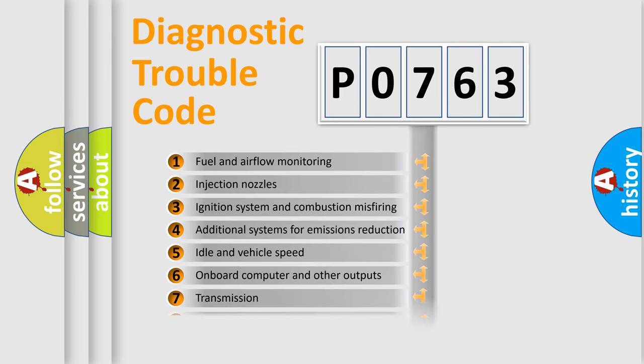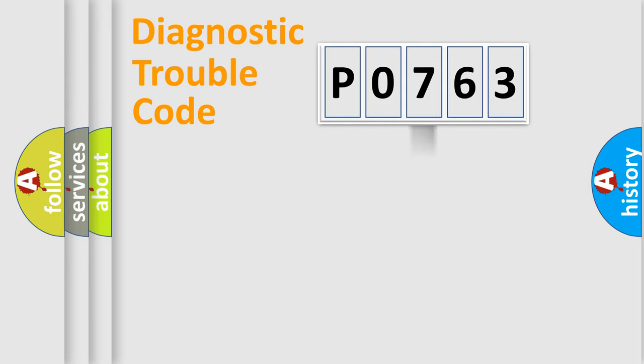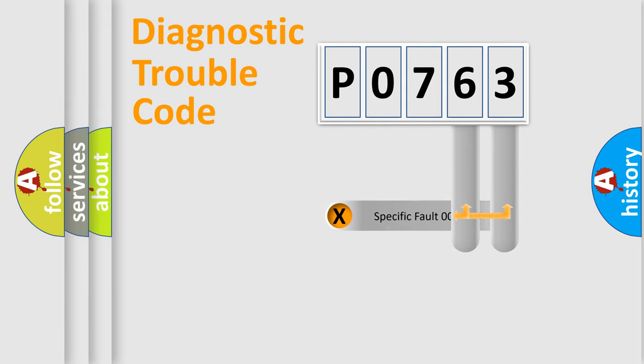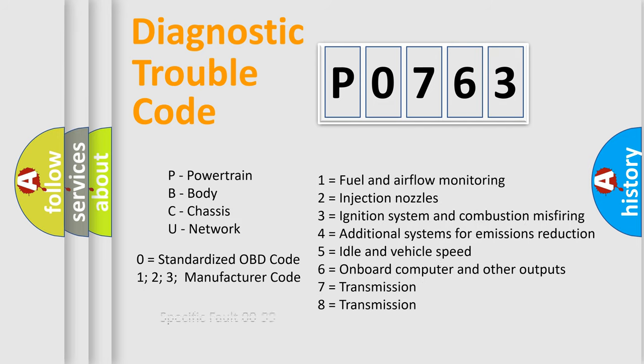The distribution shown is valid only for the standardized DTC code. Only the last two characters define the specific fault of the group. Let's not forget that such a division is valid only if the second character code is expressed by the number zero.